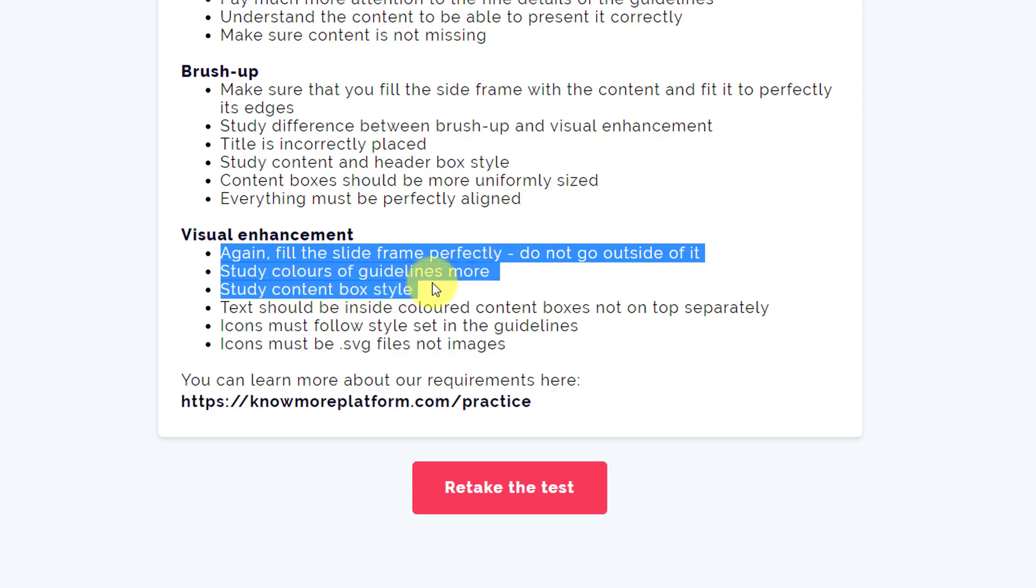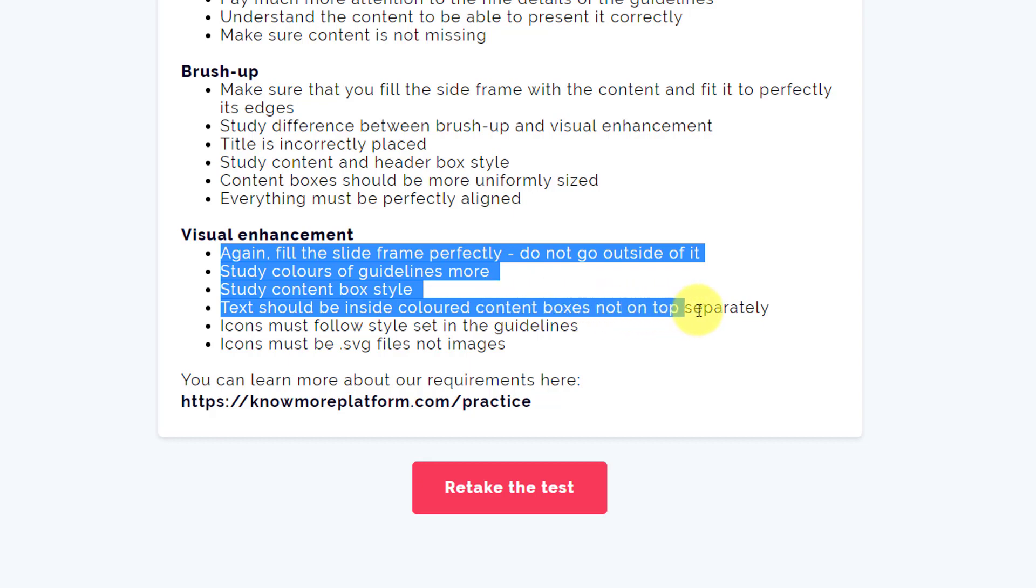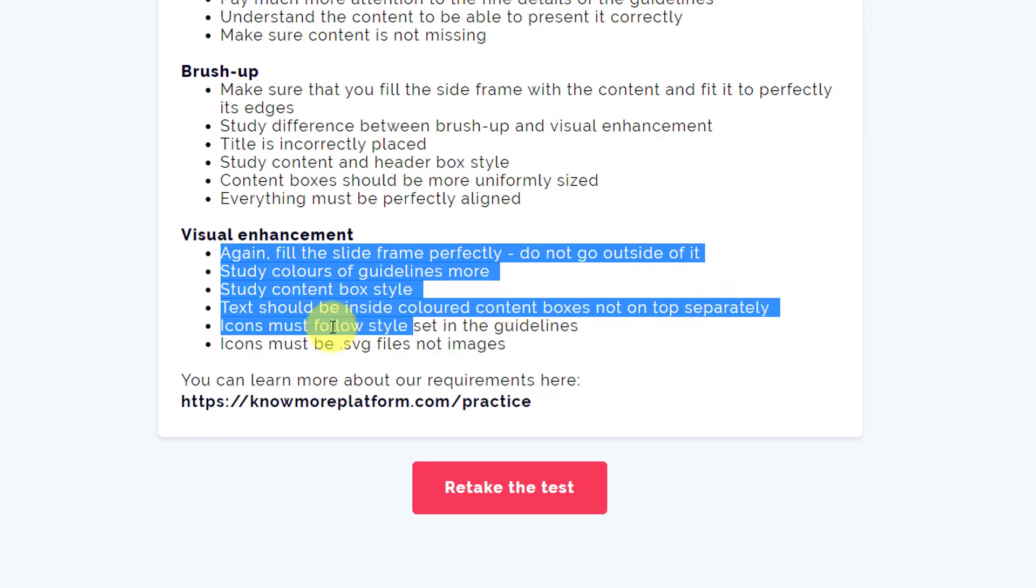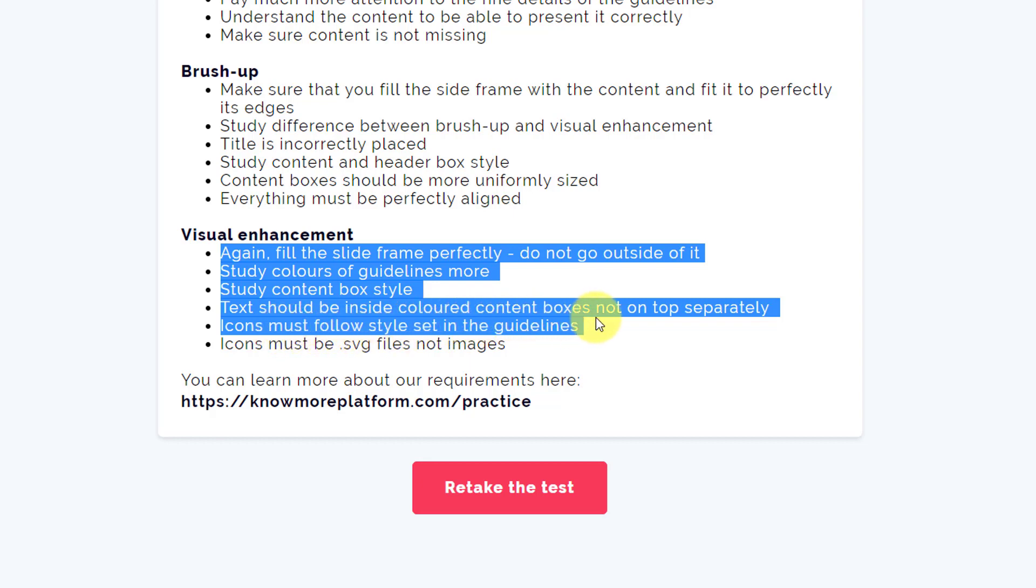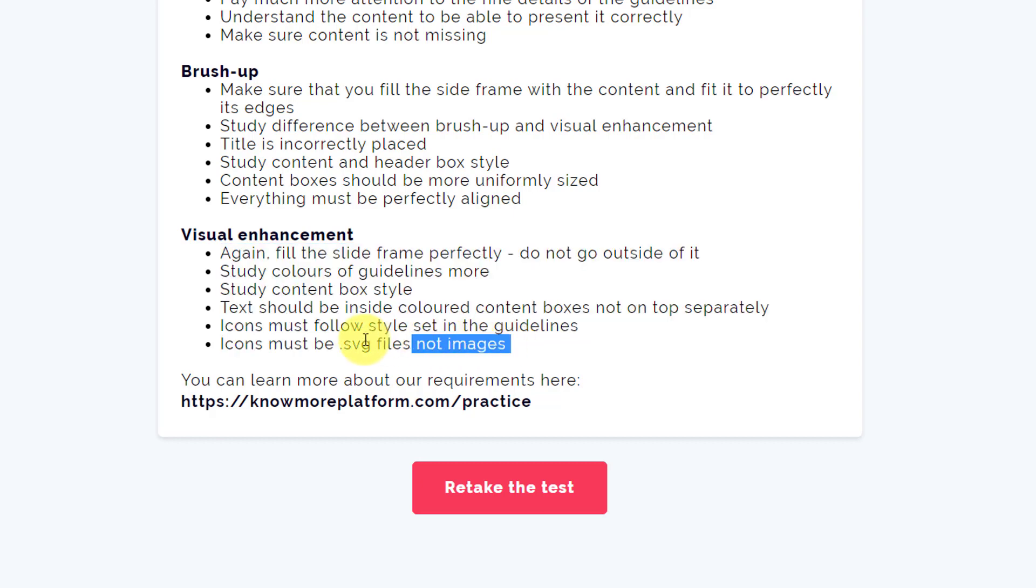Text should be inside colored content boxes, not on top separately. Icons must follow style sets in the guidelines. Icons must be SVG files, not images.